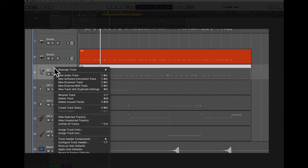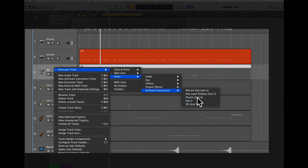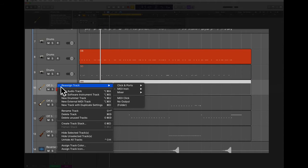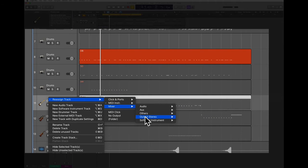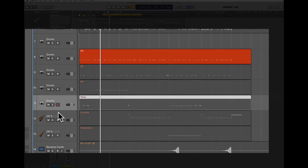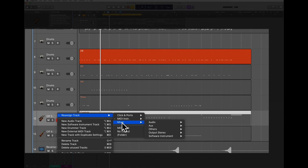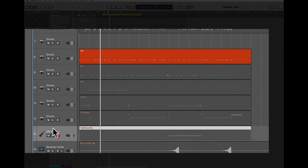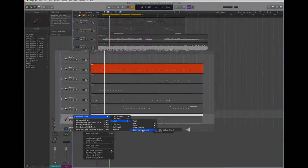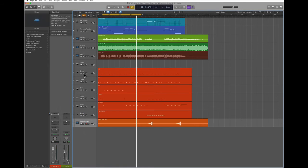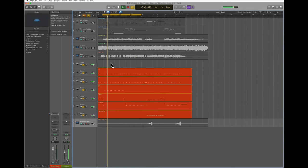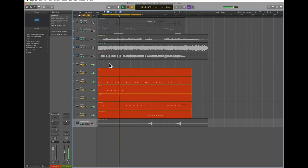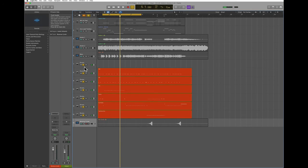Now I'm going to repeat the same thing for all the other MIDI tracks, and I'm going to always assign them to my drums. Now if I solo all my drum parts, I'm going to hear them all played by the same software instrument. As you can see, they all come out from the same output.